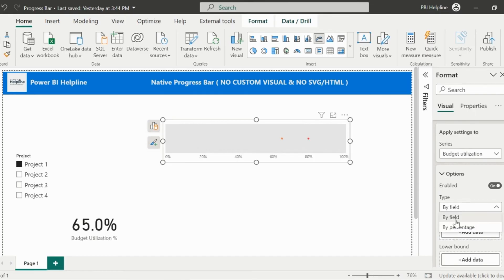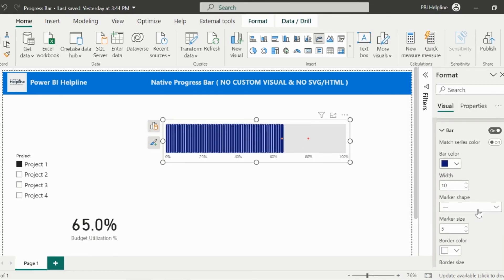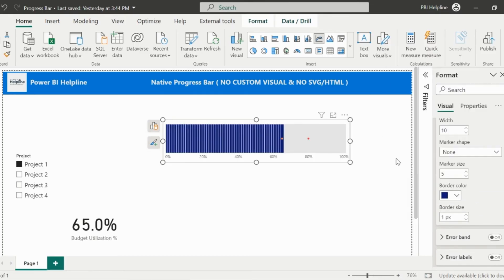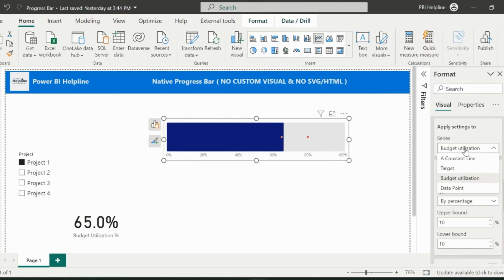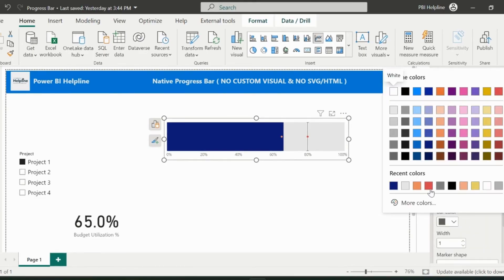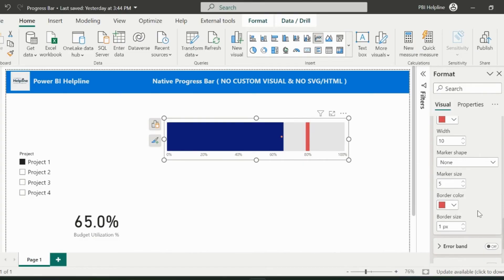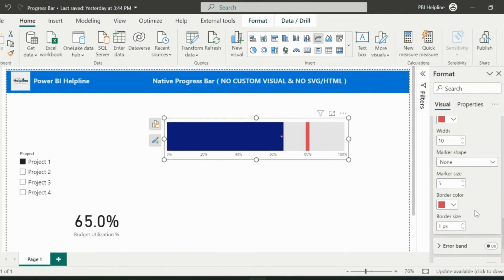Repeat the same steps for the budget utilization measure with a different color. Once again, we'll apply the same formatting for the target measure. I have used my target line at 80%, but you can change it based on your requirements.